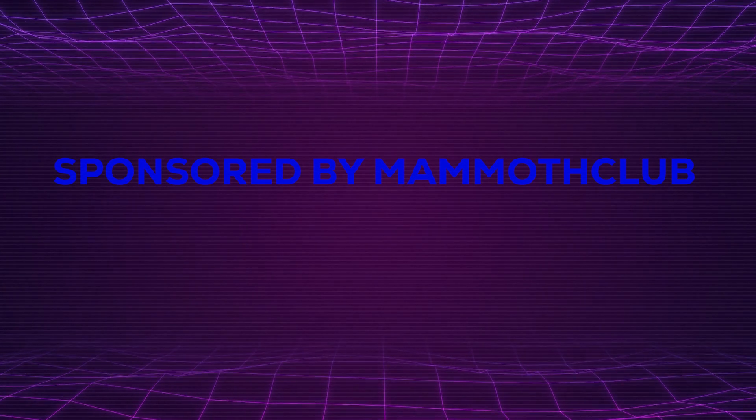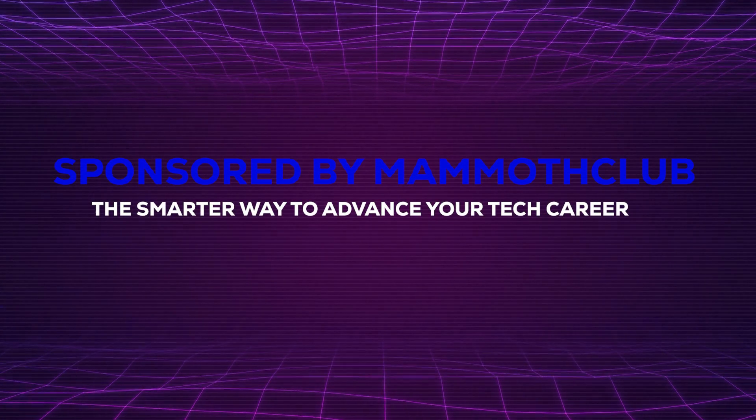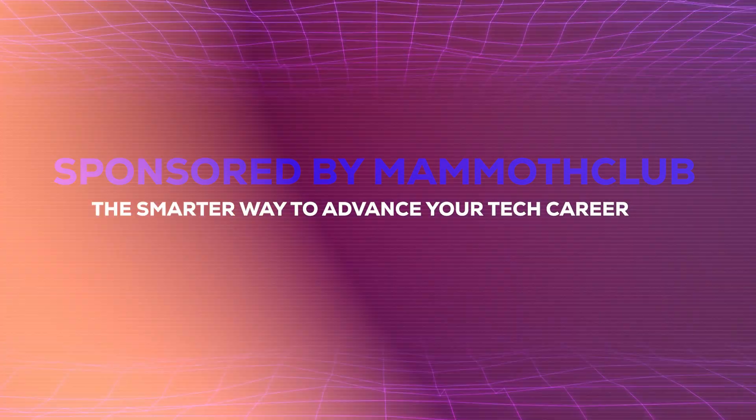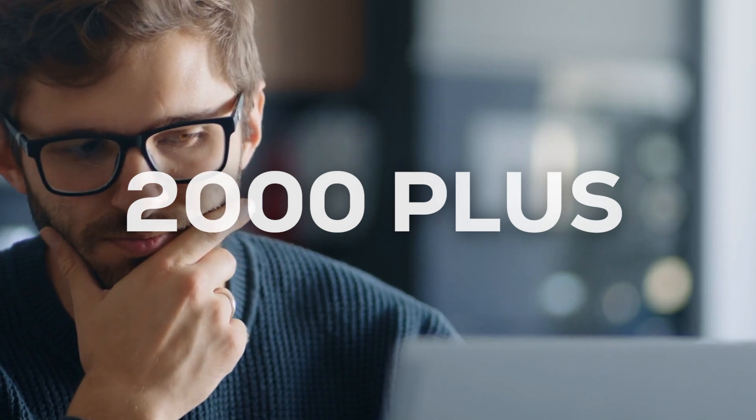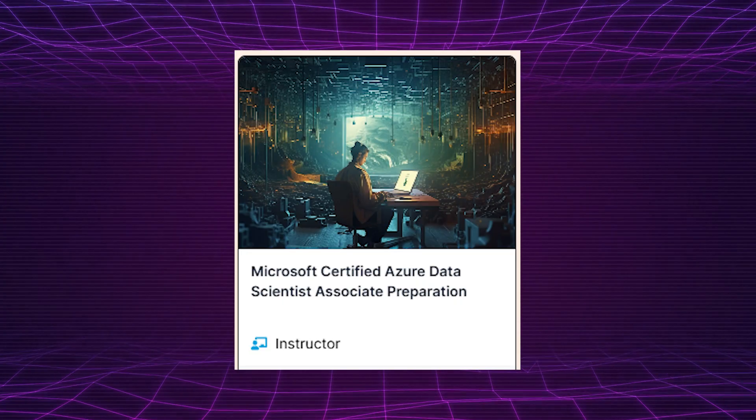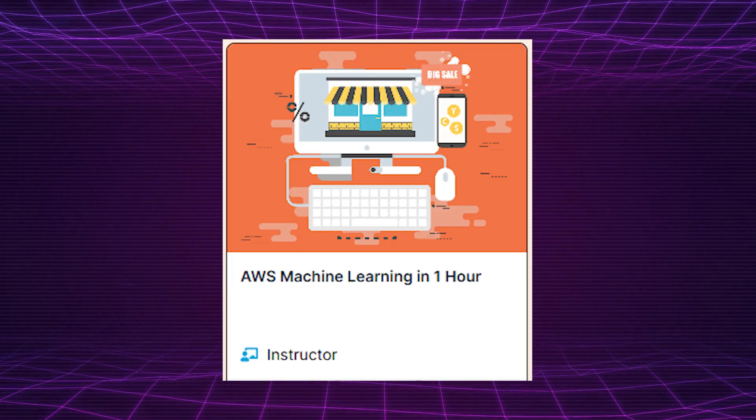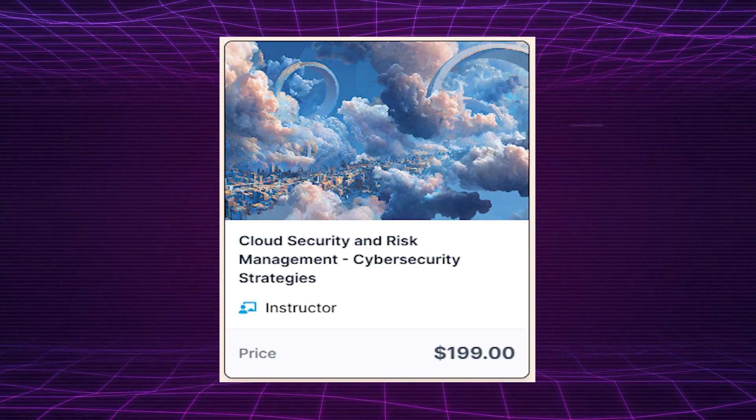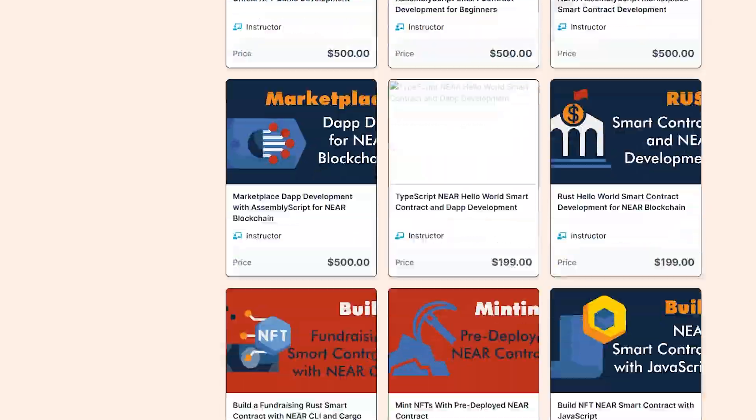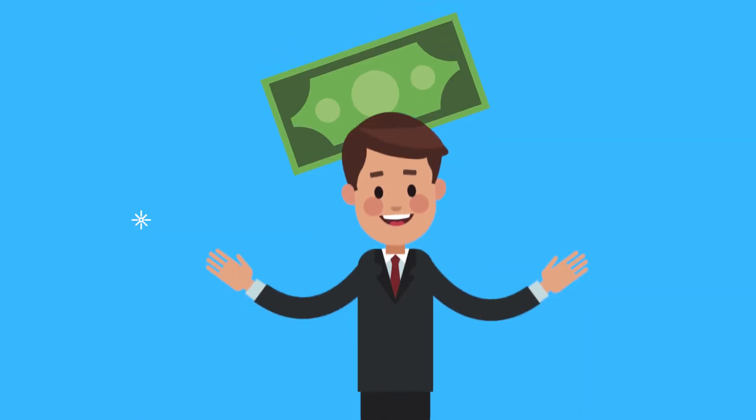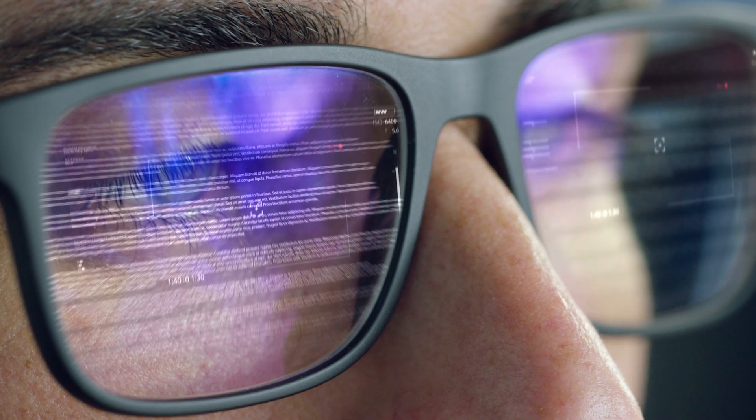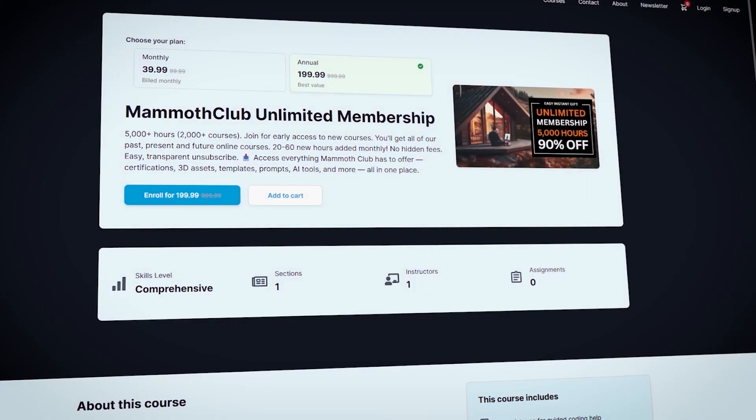Sponsored by Mammoth Club, the smarter way to advance your tech career. 2,000 plus expert-led courses targeting AI, AWS and cloud skills, real exam prep plus monthly updates. For just 50 cents per day, invest in long-term career growth. Secure your membership today.